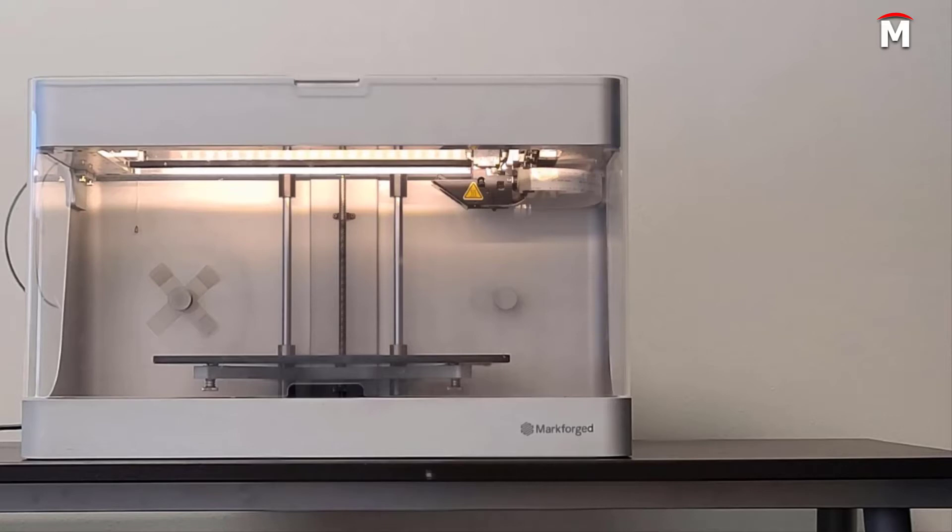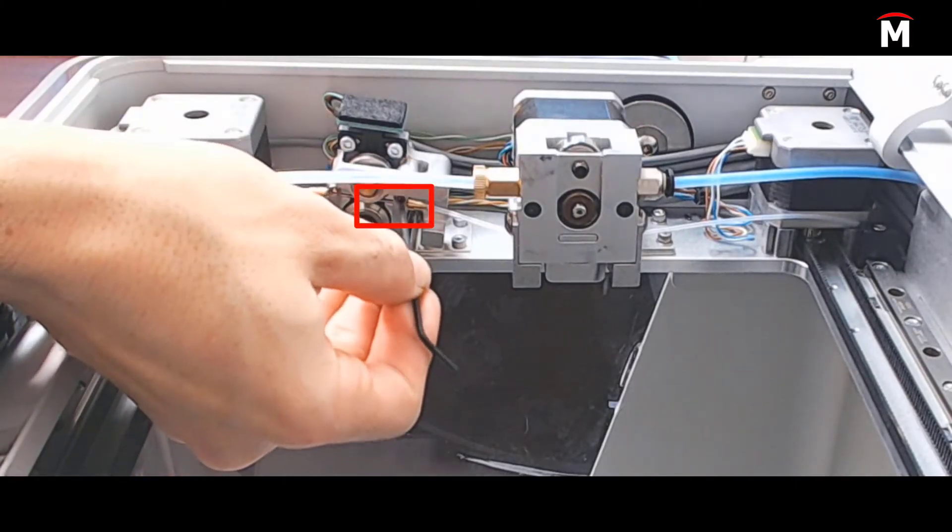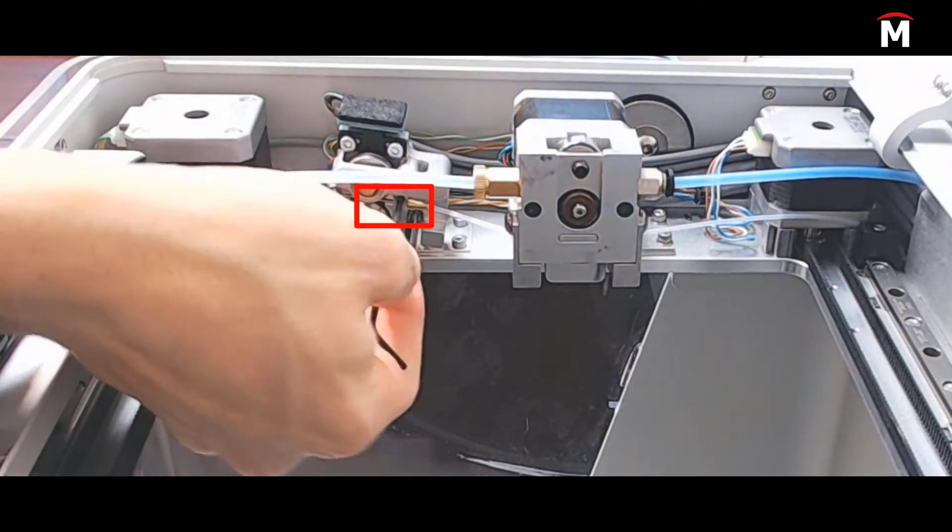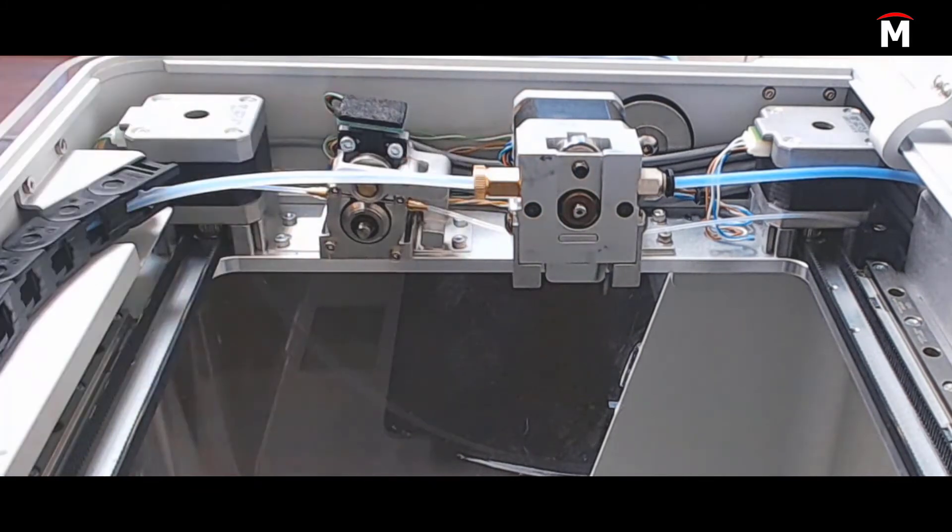First step would be to verify that all fiber filament is completely unloaded from the machine. Once the fiber has been unloaded, we will use a two millimeter hex key to loosen, but not remove, the top right screw on the fiber extruder.